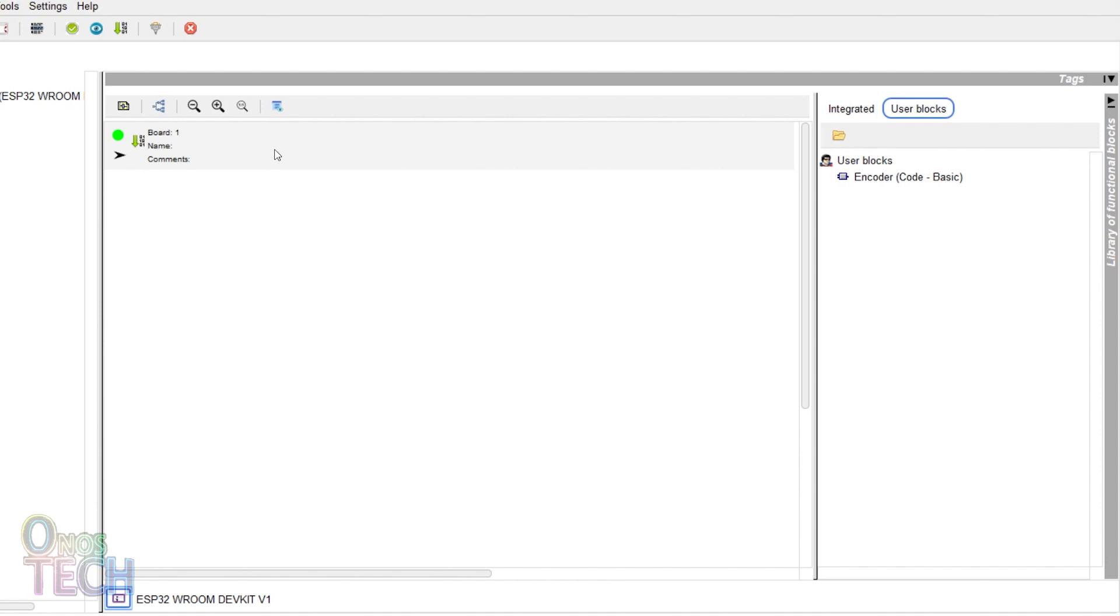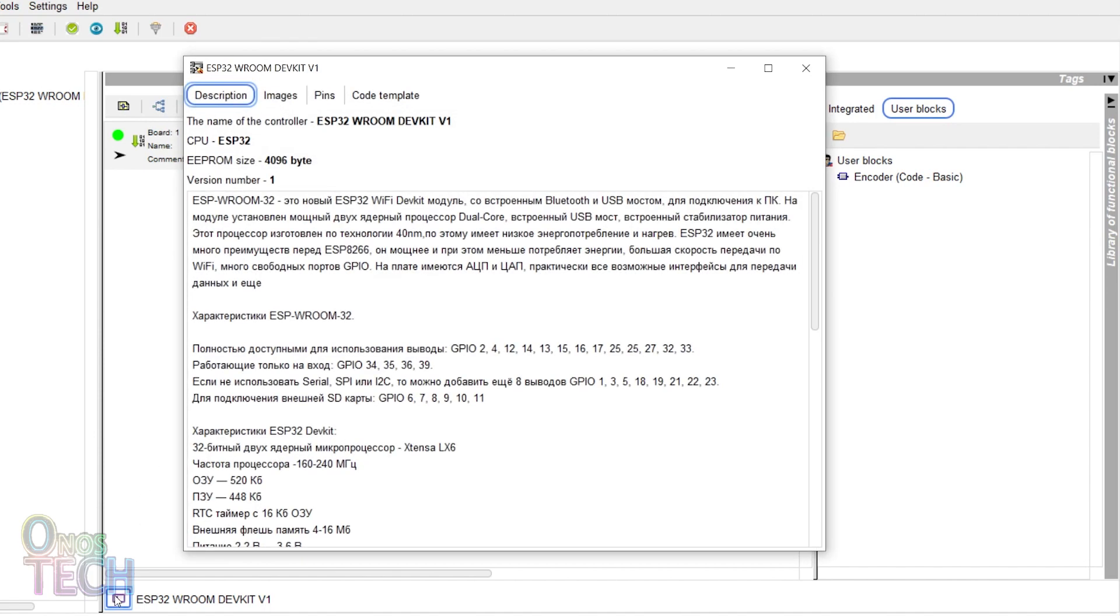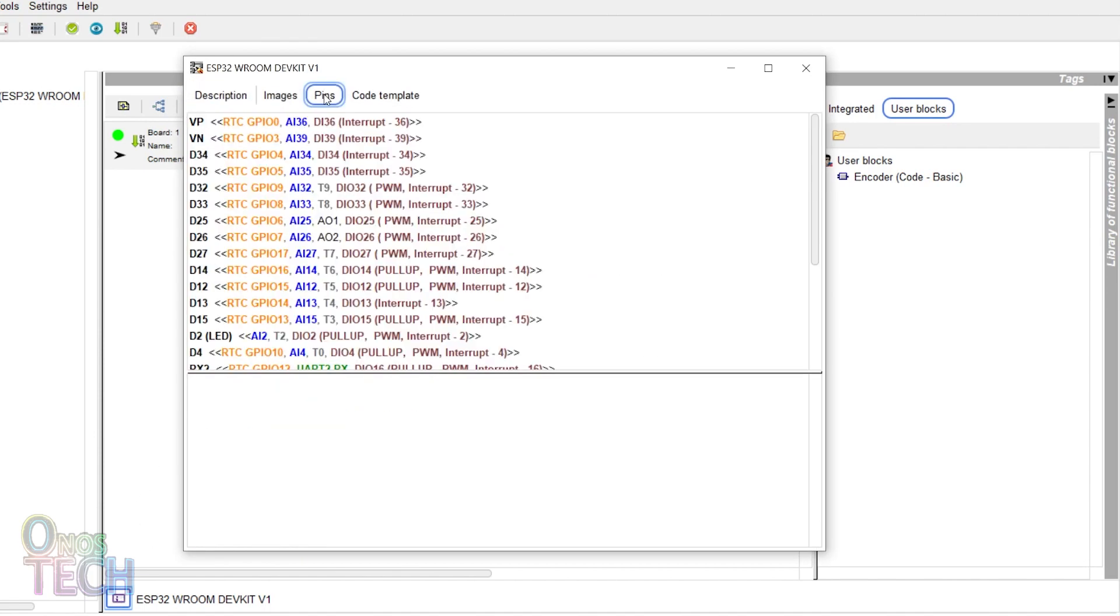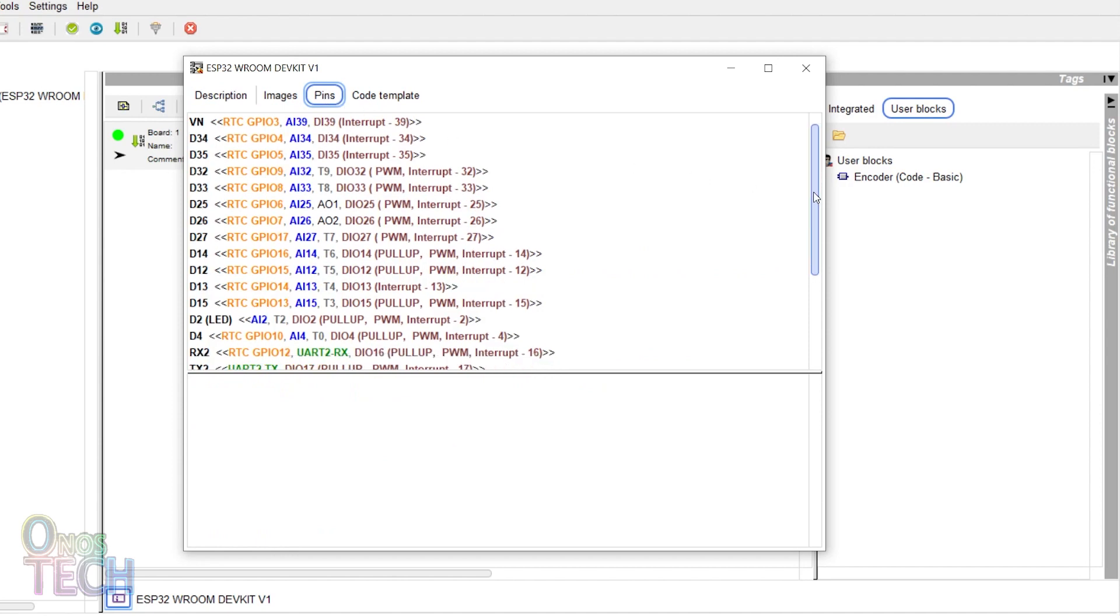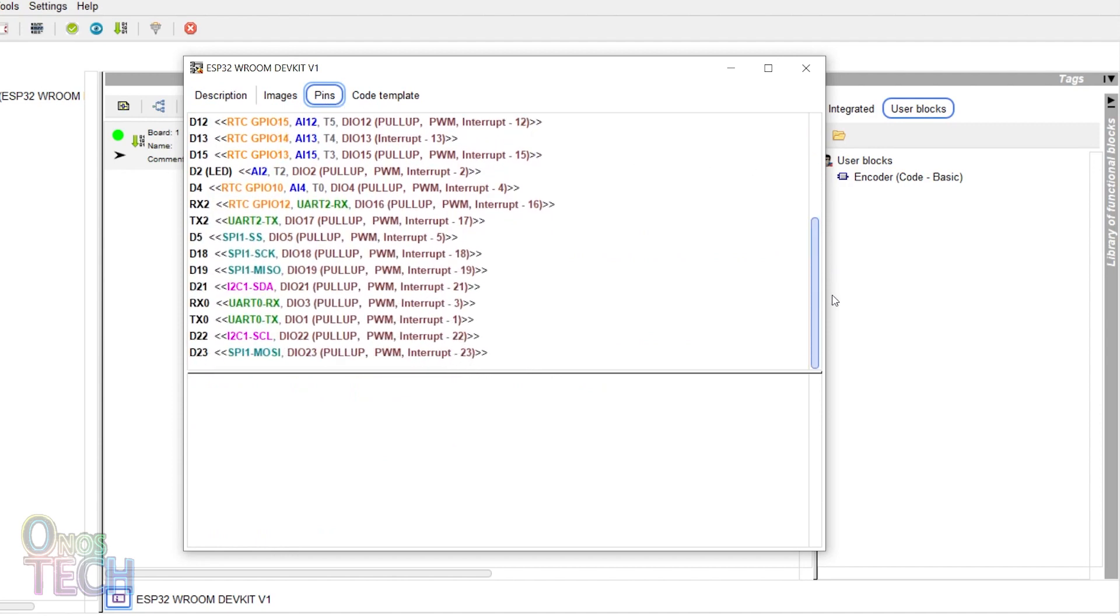The encoder must be connected to GPIO pins that have interrupt capability. Click on the ESP32 board icon in the lower left corner and on the pins tab. You can see that all the pins have the interrupt function.